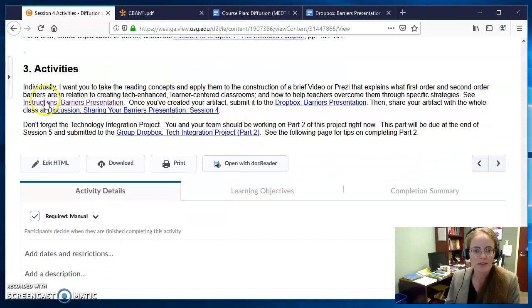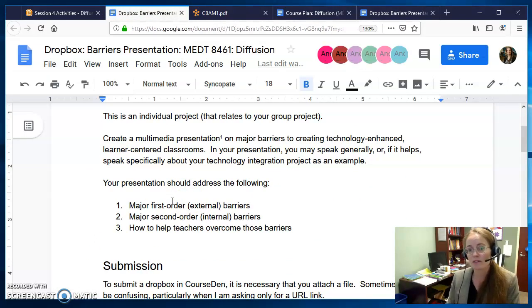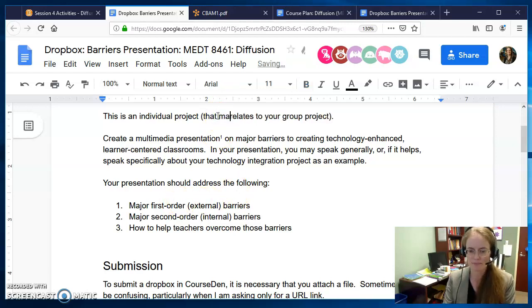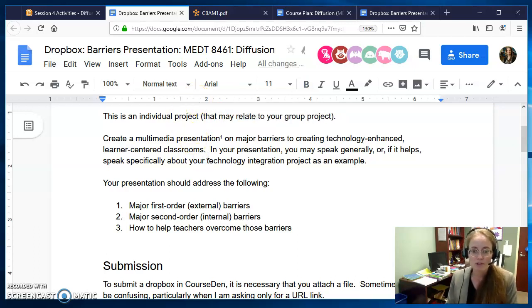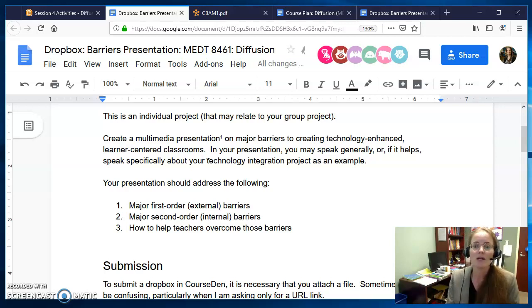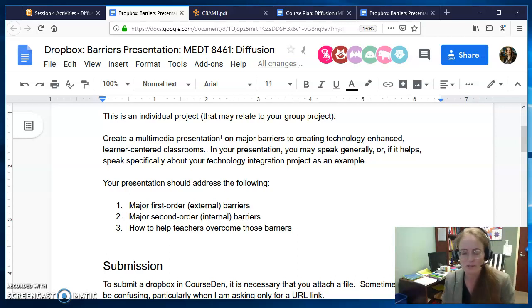Let's look really quickly at the Barriers presentation. It's an individual project — everybody does it on their own — but it relates to your group project. You're going to create a multimedia presentation on major barriers to creating tech-enhanced learner-centered classrooms. You may speak generally, sort of the way that Ertmer and Ottenbreit-Lefwich and Ahn and Rigeluth do in those two peer-reviewed articles, or you can speak specifically about this topic in relation to your major project topic. People do it both ways in this class — either one's fine.